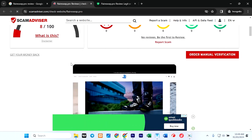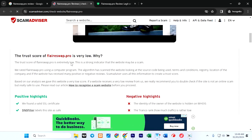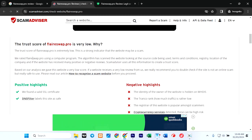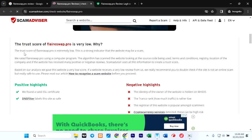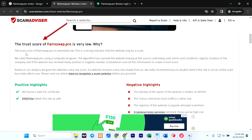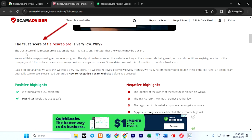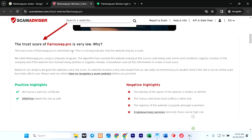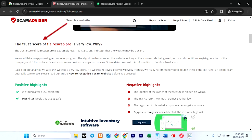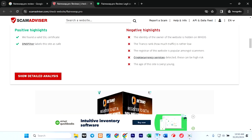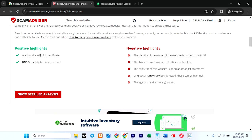What else can we find? The trust score of this website is very low, and it gave the reason: the trust score of flareswap pro is extremely low. This is a strong indication that the website may be a scam.